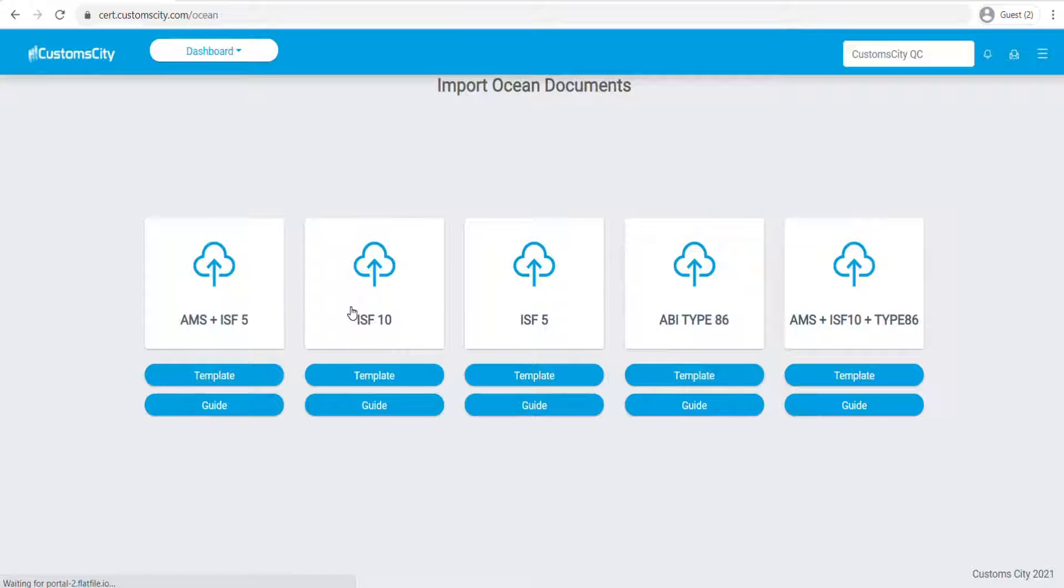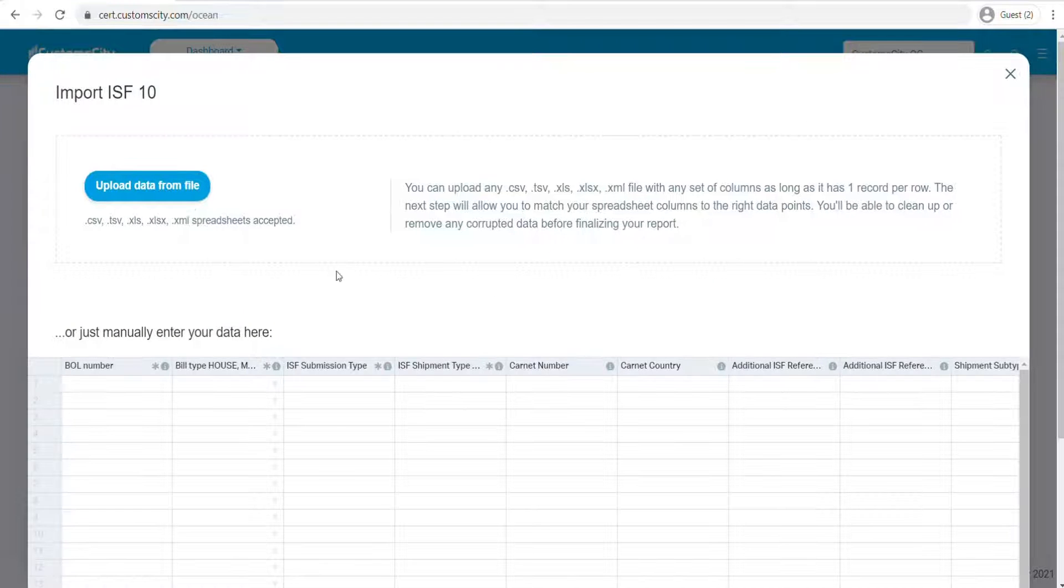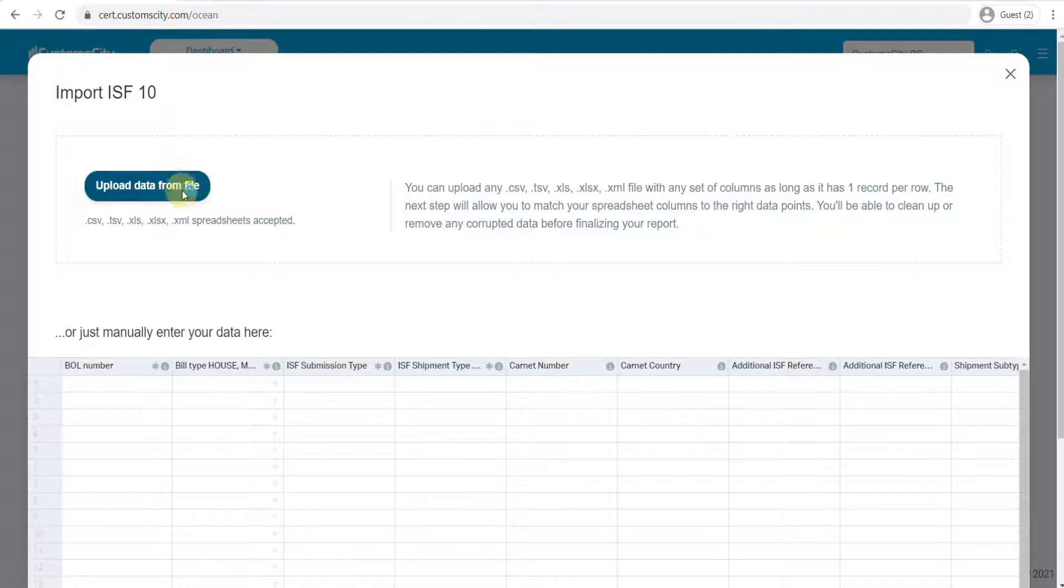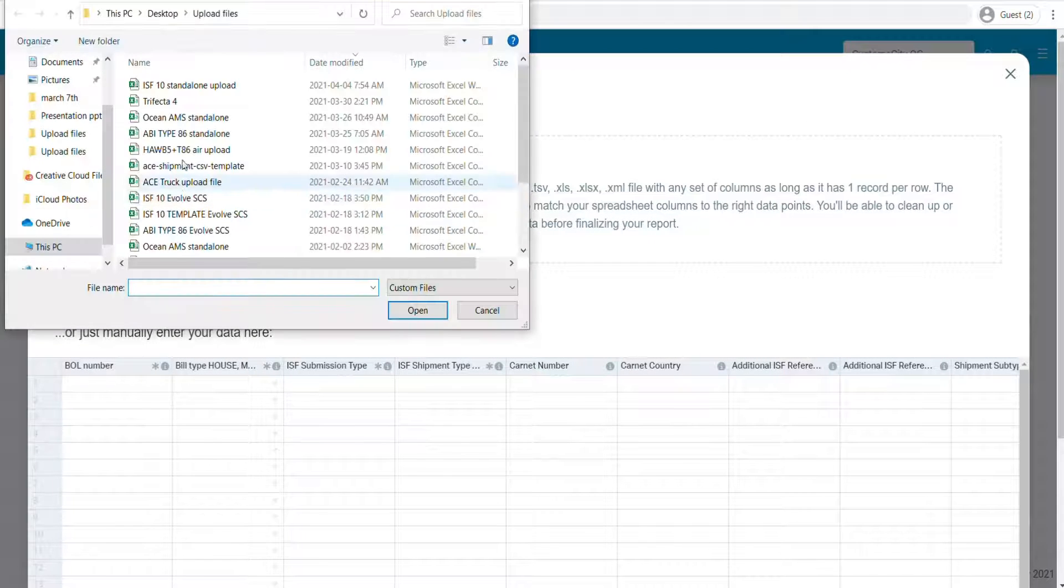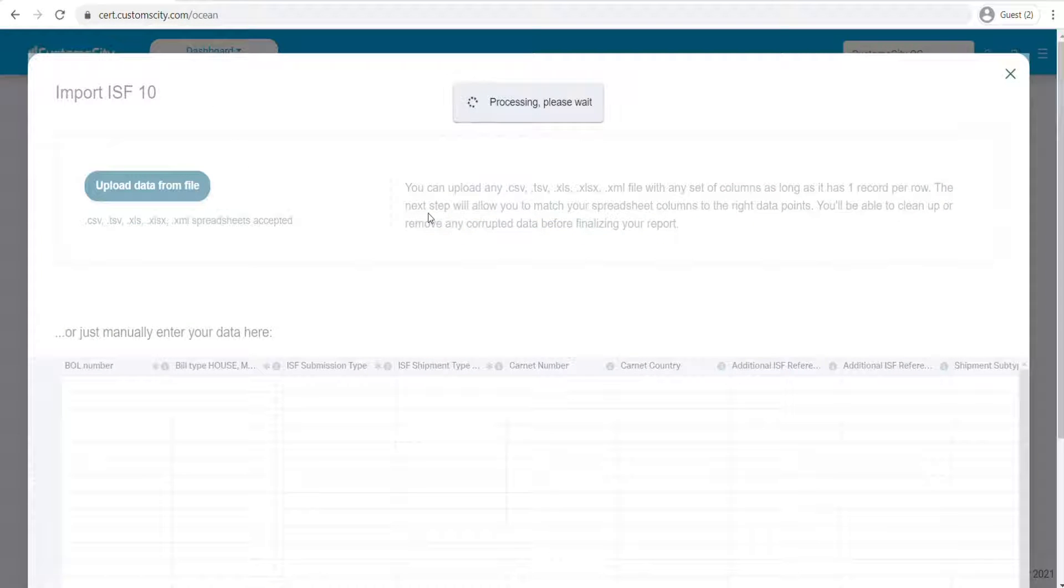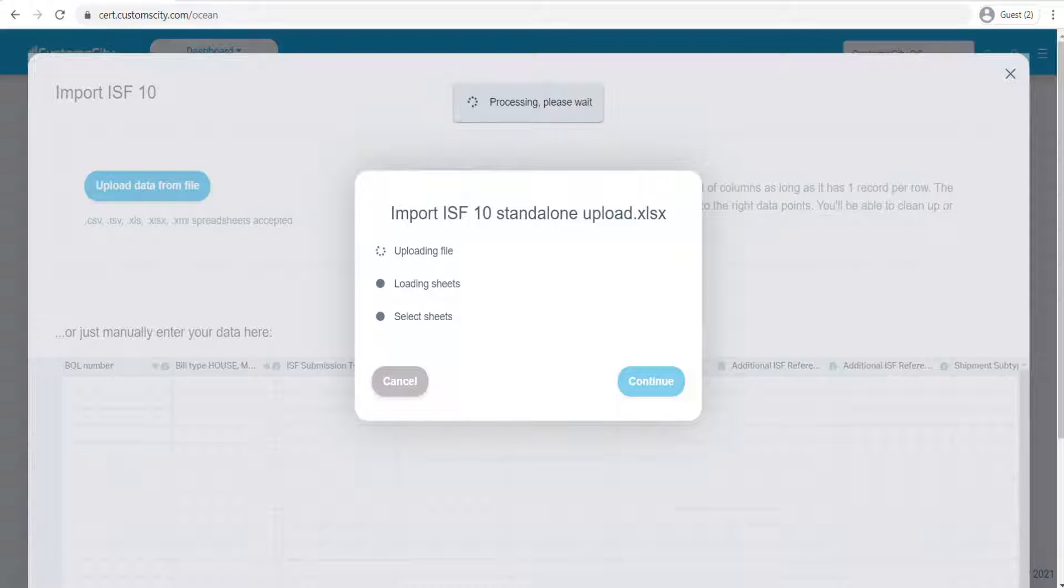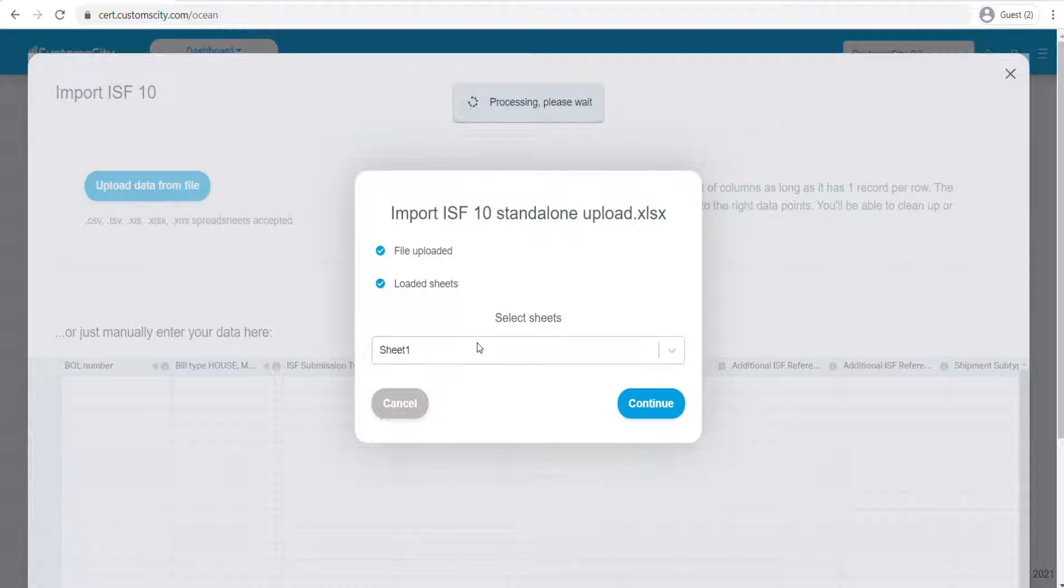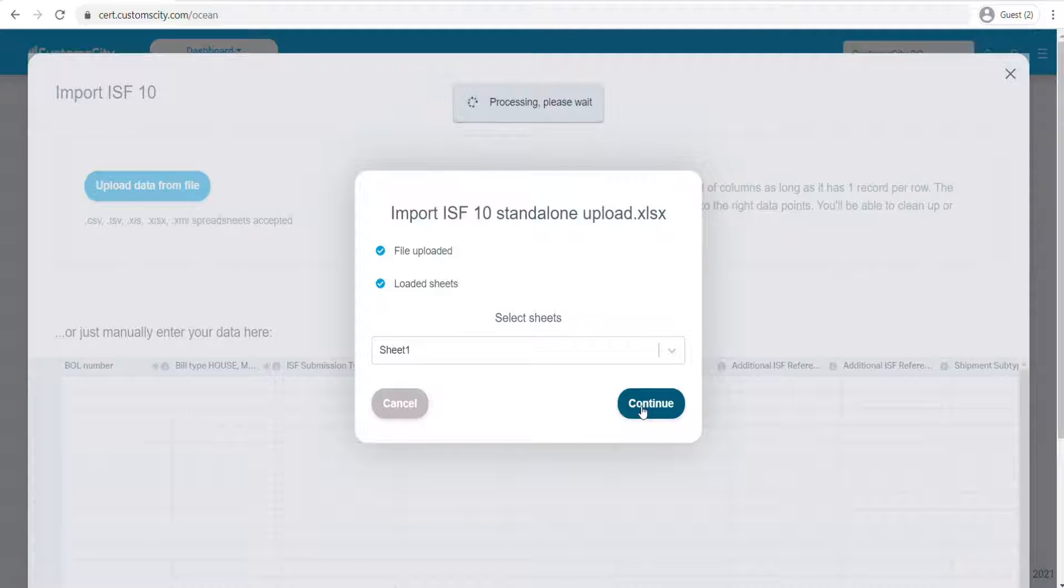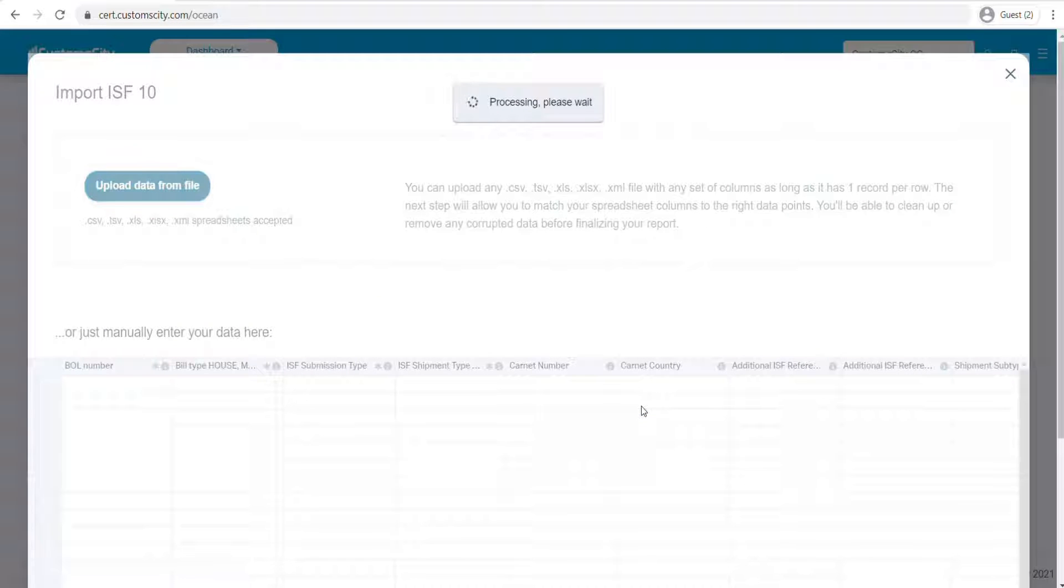If you'd like to upload the ISF10 data, you can select ISF10 here and then upload data from file. Select your file, and it will ask you if this is the file you would like to use.